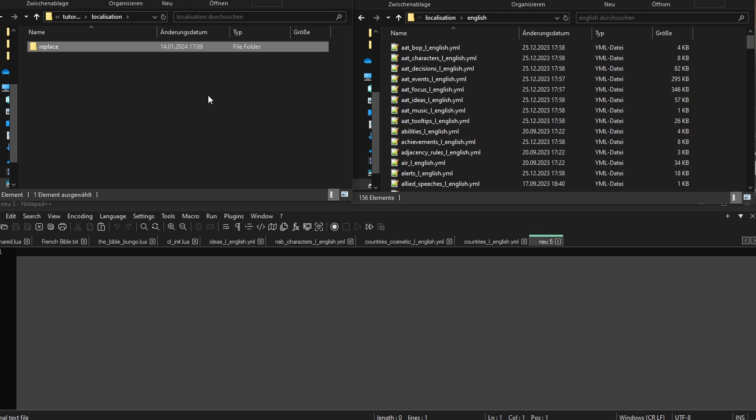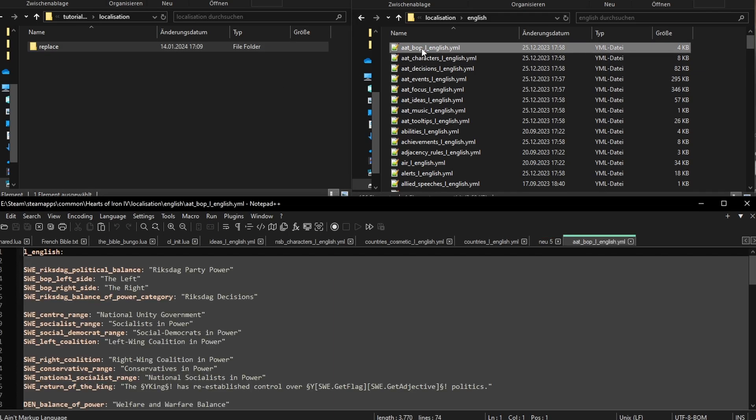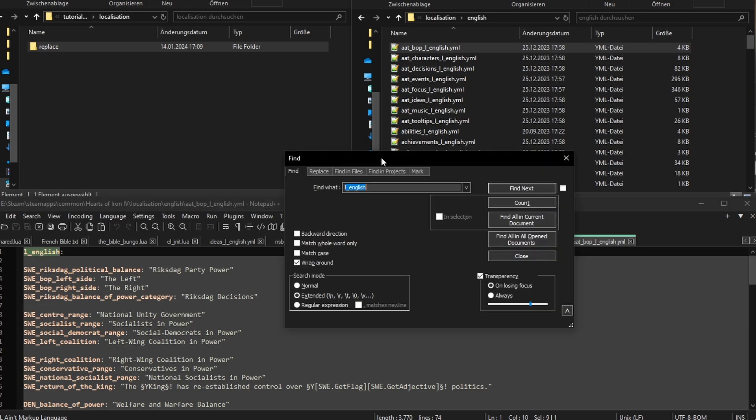For this, we create a folder called replace in our mod folder. Okay, I want to replace the Canadian start leader who is called Mackenzie. We already replaced his portrait and I want a fitting name for him. But where can we find his name? Open one of the YAML files. Any will do. In Notepad, hit Ctrl F.